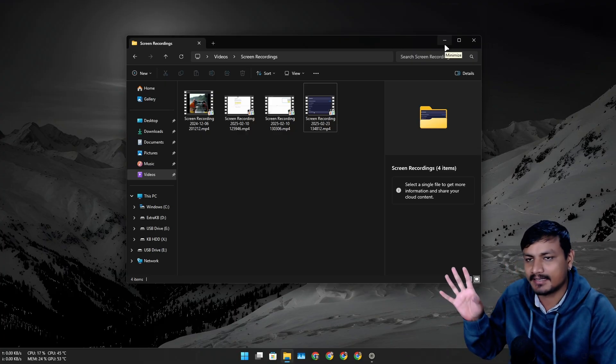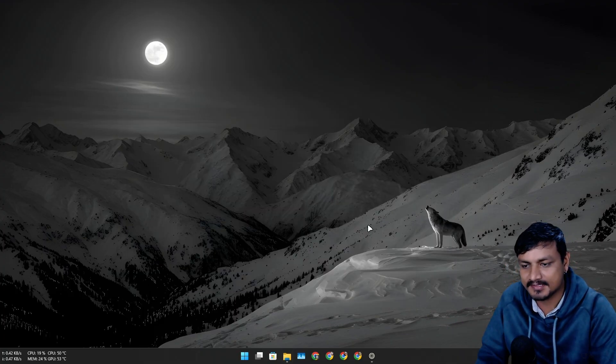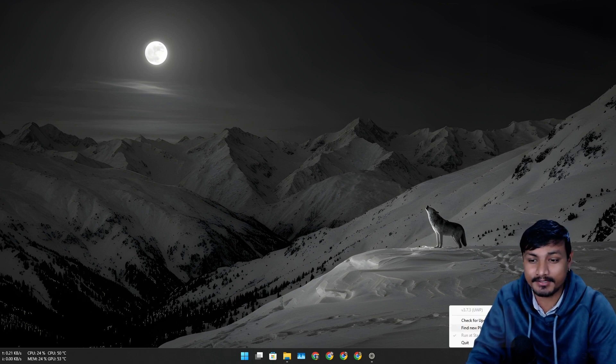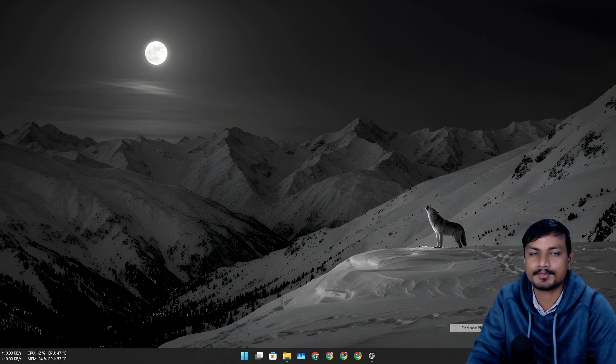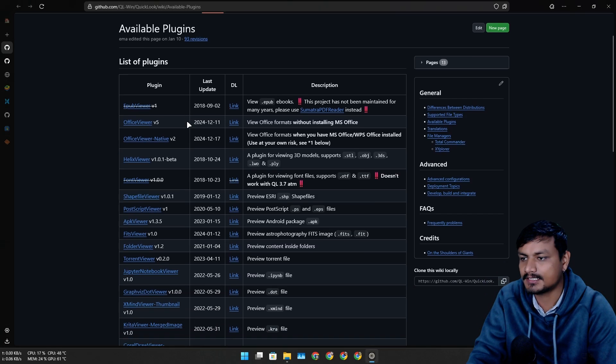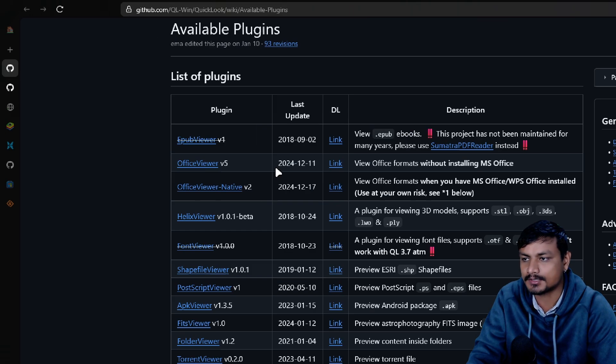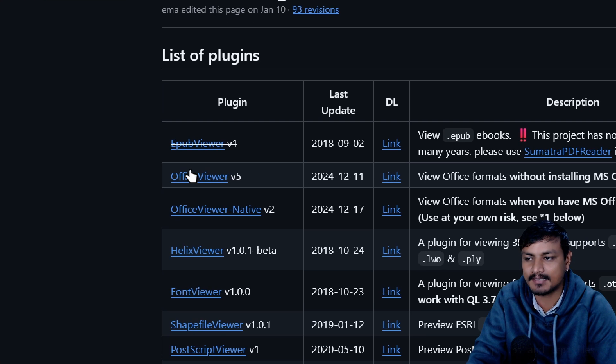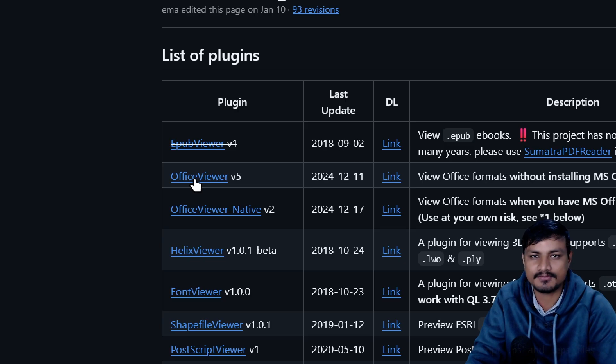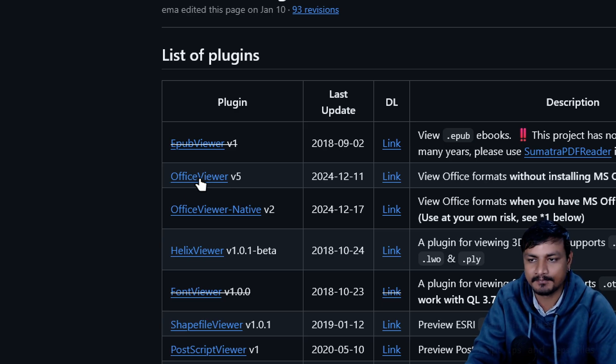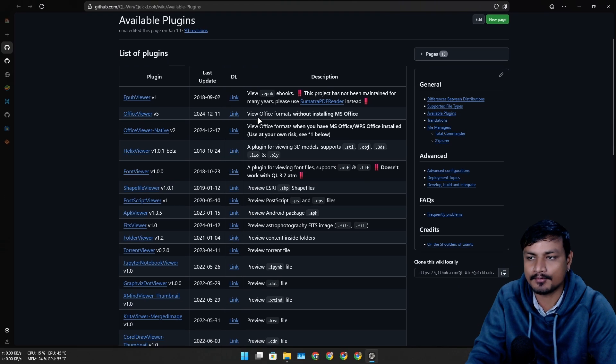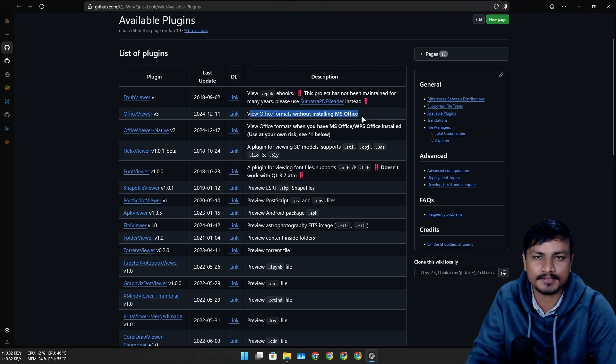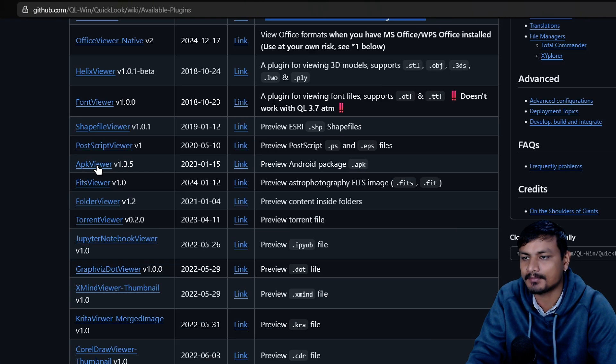Now if there are files that it can't preview, you can actually download plugins. These are the plugins that it supports. For example, by default it won't be able to preview Office files, but you can download the plugin and now you can open any Microsoft Office documents. There are many other plugins that you can download.